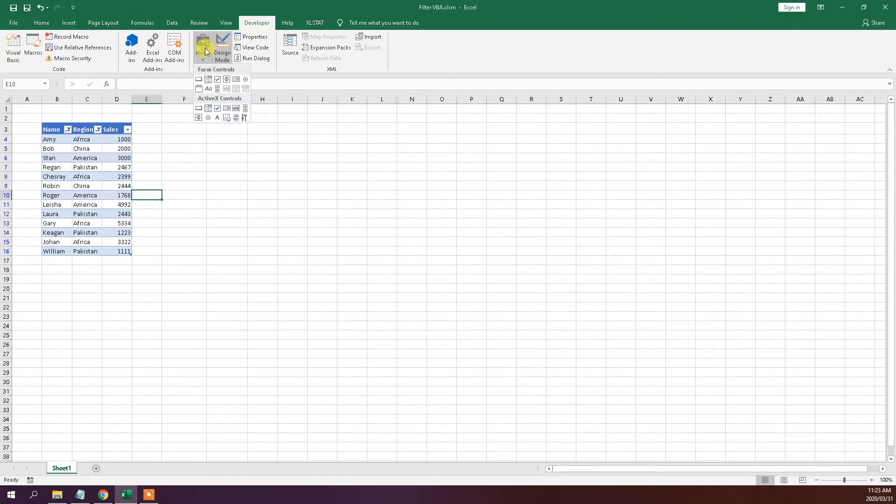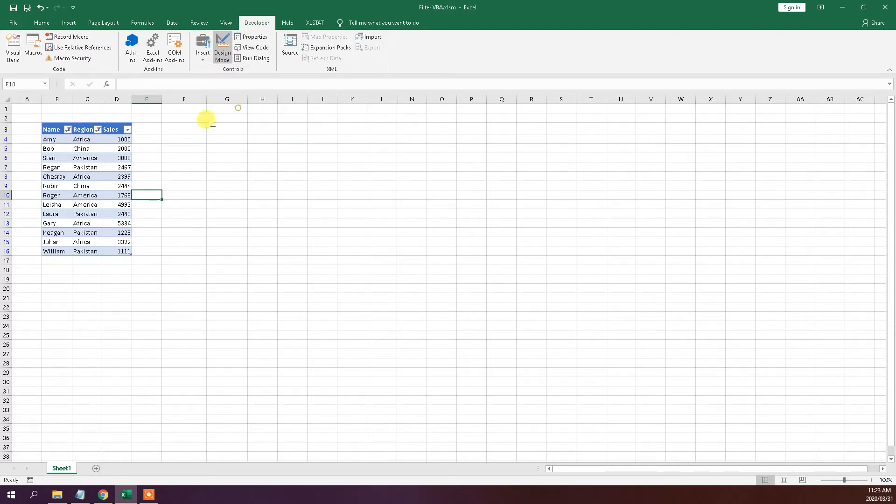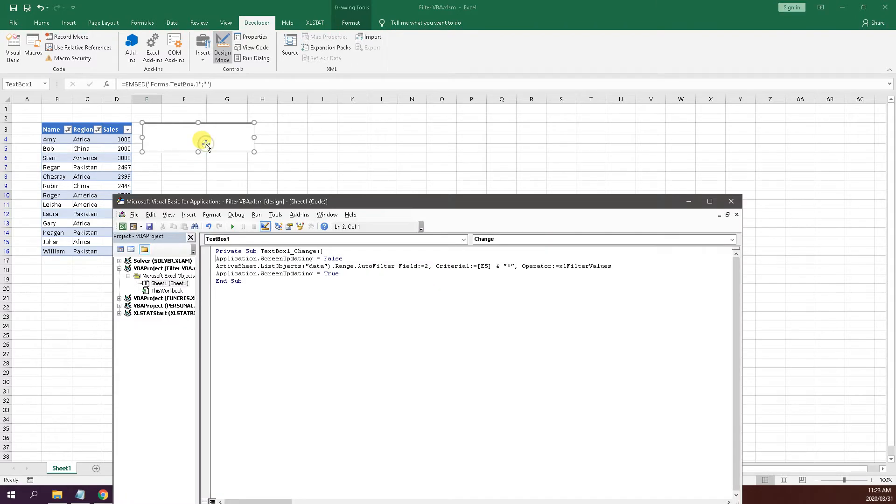So first of all, you can go to the developer tab and add this text box. Just throw that in and click on that.